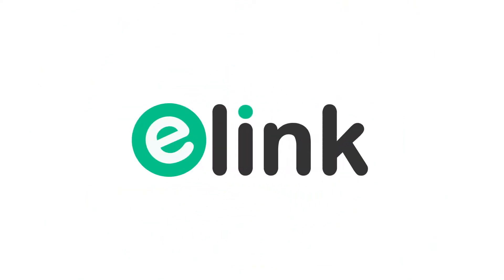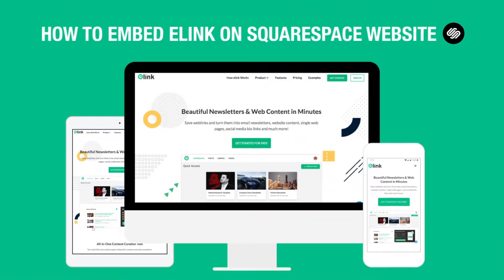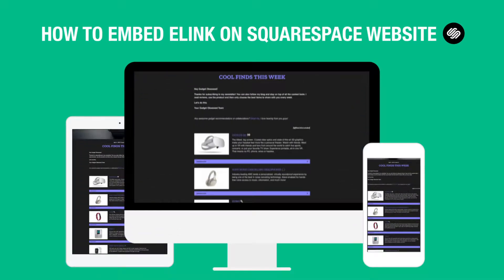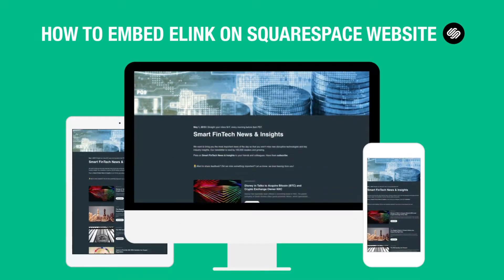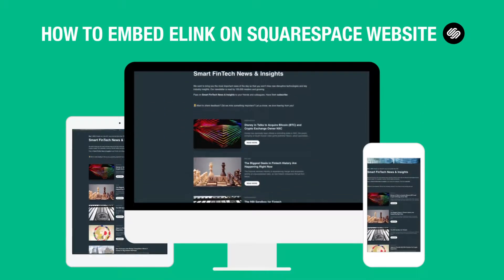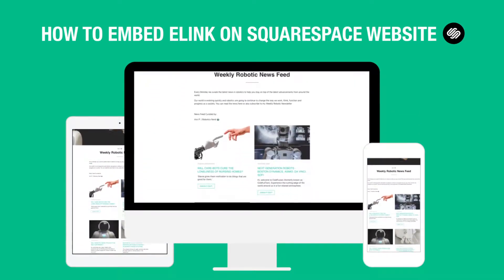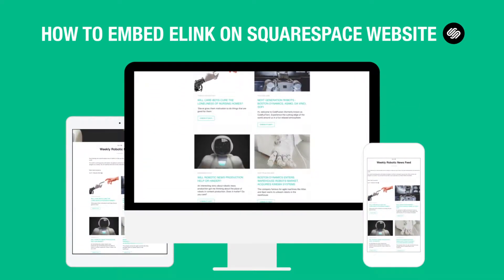Hi! Welcome to eLink, the fastest way to create curated content for your website or blog. Today we're going to show you how you can create curated content for your Squarespace website in minutes and help keep your website engaging.